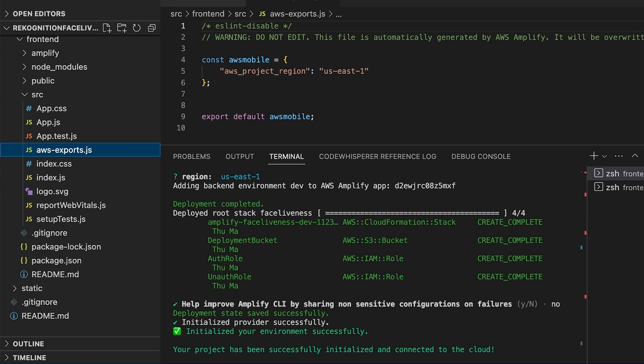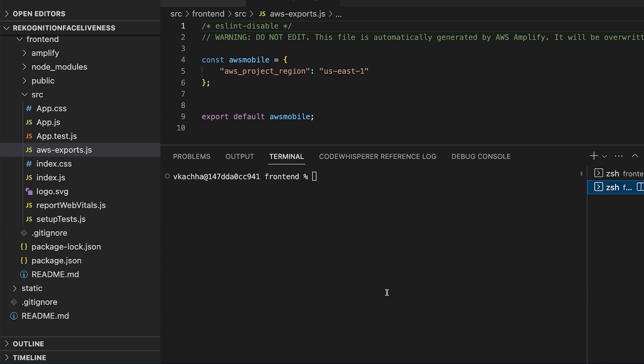Now things to note, using Cognito does not mean that you have to migrate your users. By default face liveness detector uses a Cognito identity pool for the sole purpose of signing requests to Rekognition. So as the next step we add the auth category using the Amplify add auth CLI command.